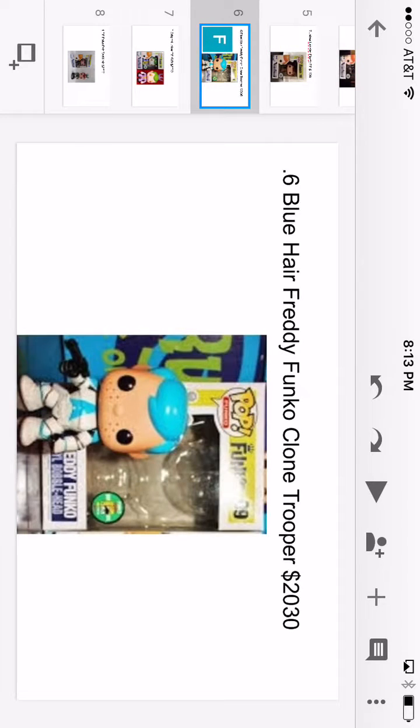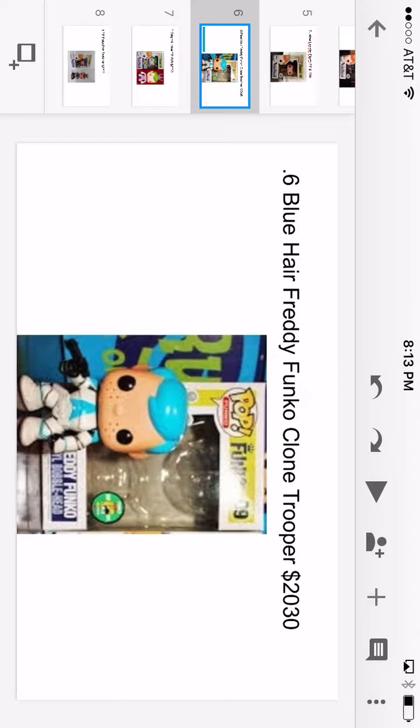For number six, we have blue hair Freddy Funko clone trooper. He is $2,030 and he's a blue hair edition. Not really much about him, he's pretty cool.